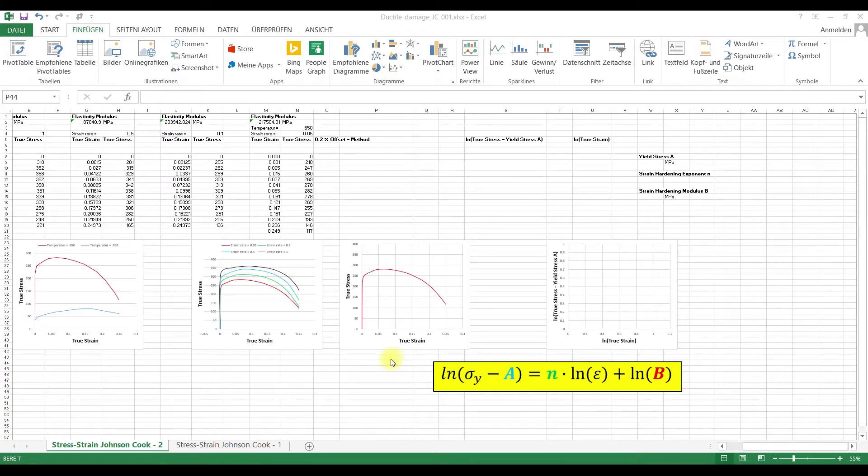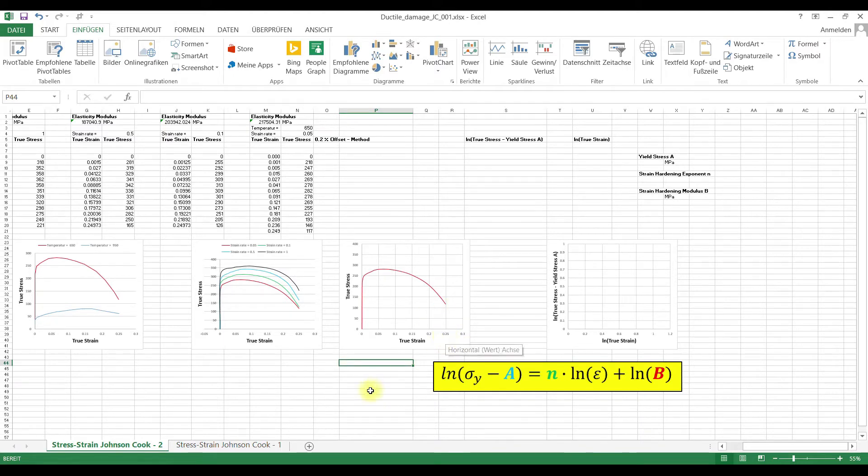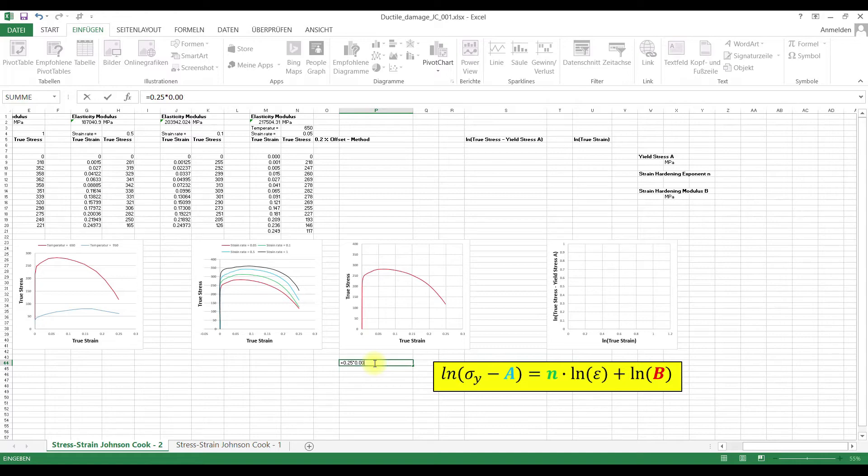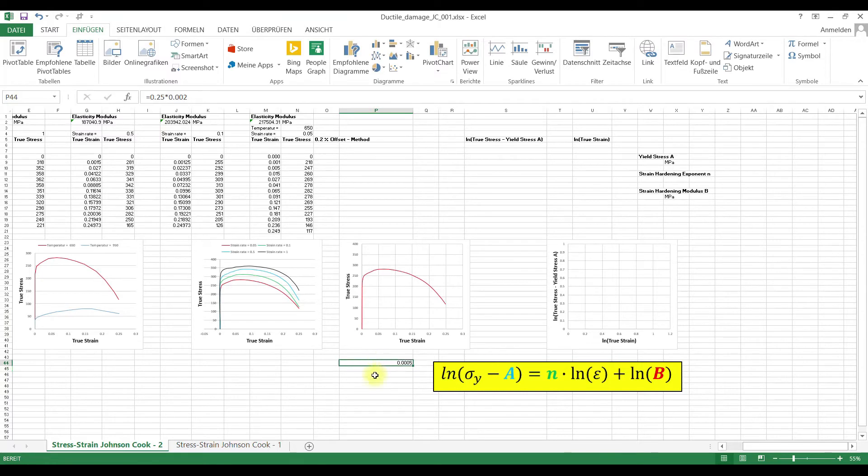We use the 0.2% offset method. So how does it work? Our failure strain is 0.25. So 0.25 times 0.2%, which is 0.1 would be 10%, 0.1 would be 1%, and 0.2 would be 0.2%. So this is our offset strain.